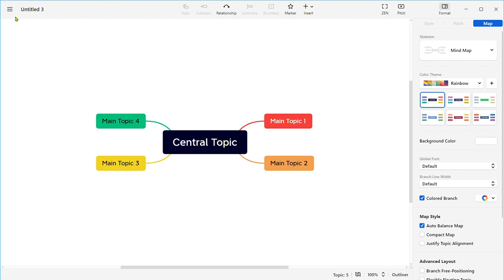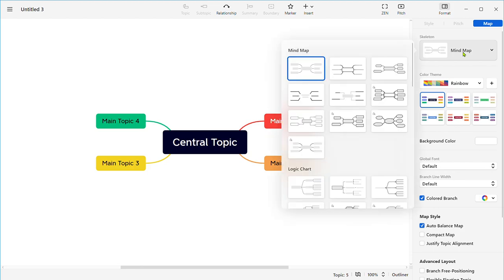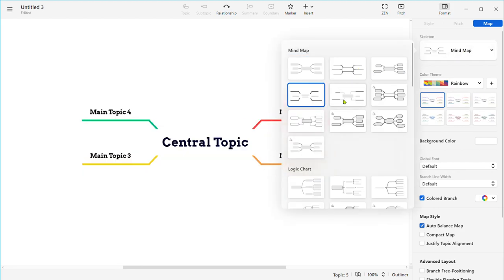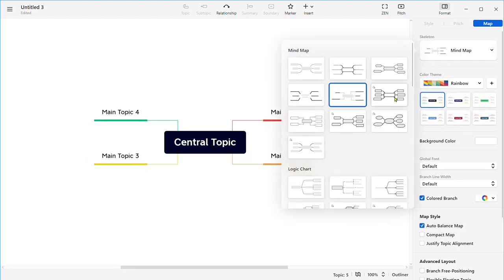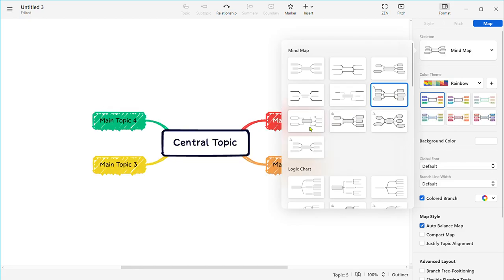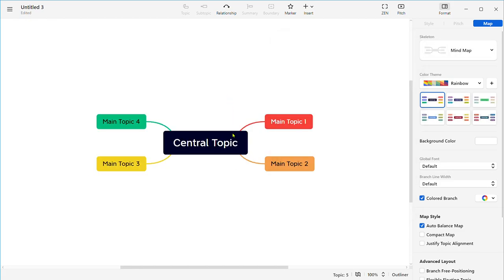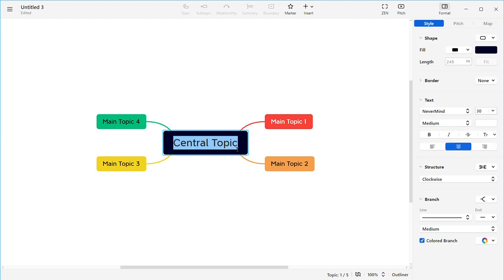To create a new mind map, you can click on the new button on the left, or you can press Control plus New for Windows and Command plus New for Mac. You will face a template which you can change according to your purpose and your topic. To write a central topic, double click on the text and write your central topic.